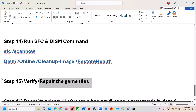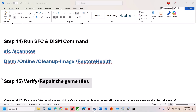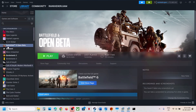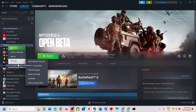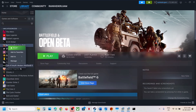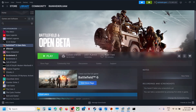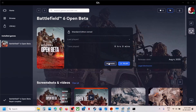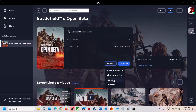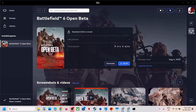The next step is to verify or repair the game files. If you have the game on Steam, right-click, go to Properties, go to the Installed Files tab, and click Verify Integrity of Game Files. Once verification is done, launch the game and check. In EA App, click on Manage, then click on Repair. Once the repair is done, check.